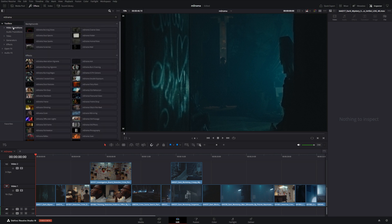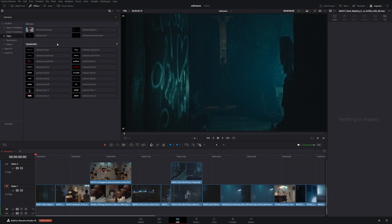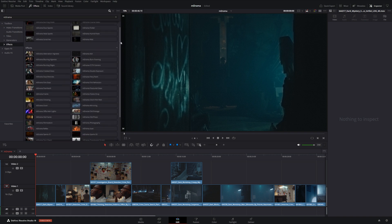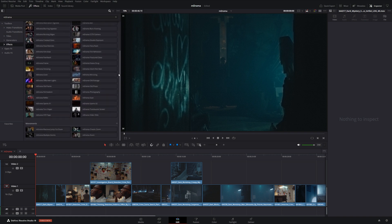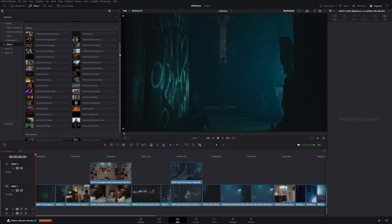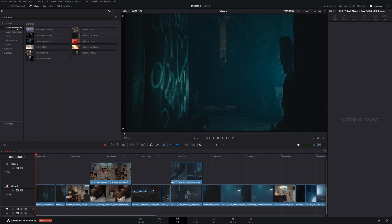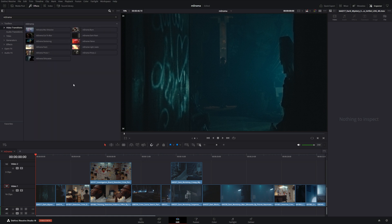We're going to start with our transitions — we have a number of really cool ones to explore. We also have a number of good titles and overlays, and a lot of effects that we're going to explore here. So we're going to start with our transitions and show what some of these are capable of.